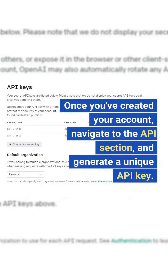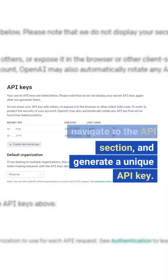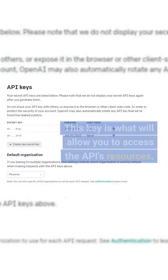Once you've created your account, navigate to the API section and generate a unique API key. This key is what will allow you to access the API's resources.